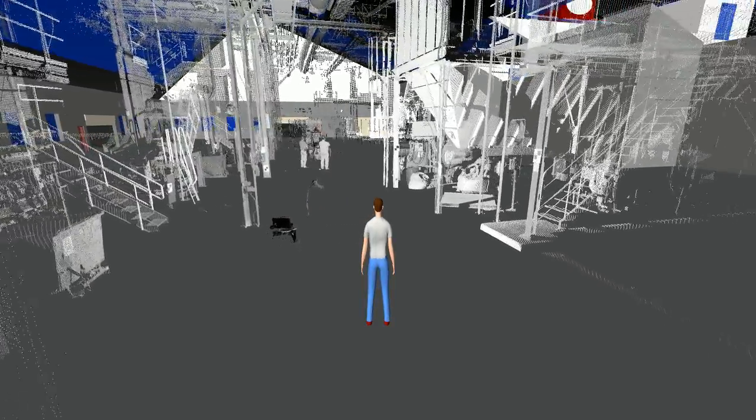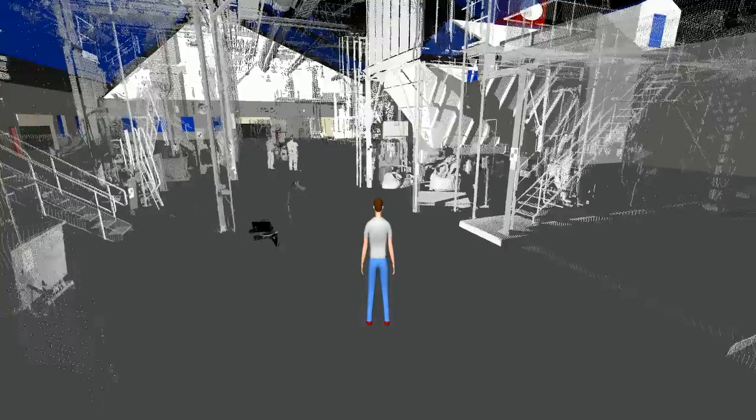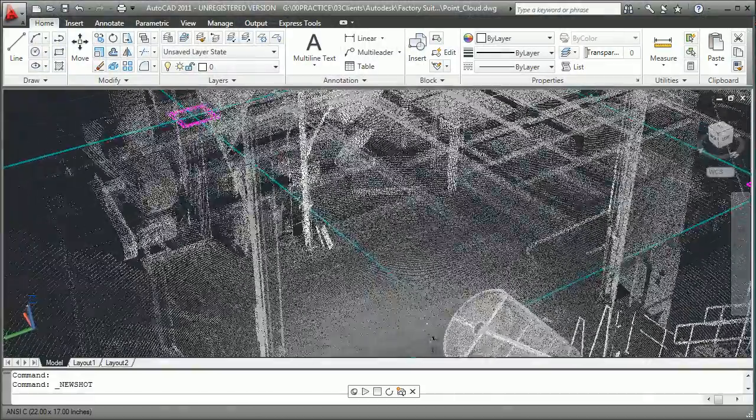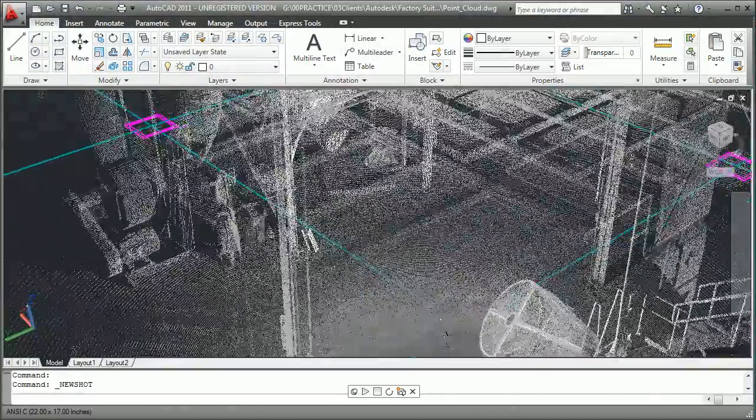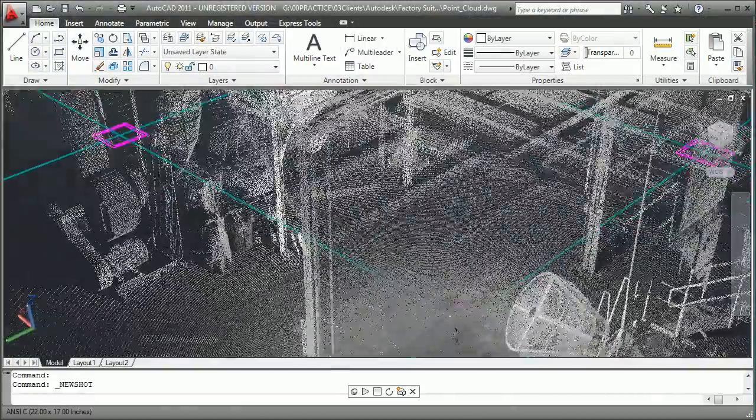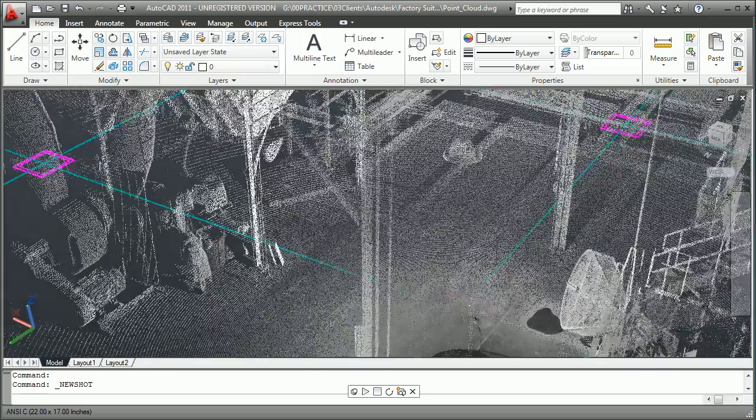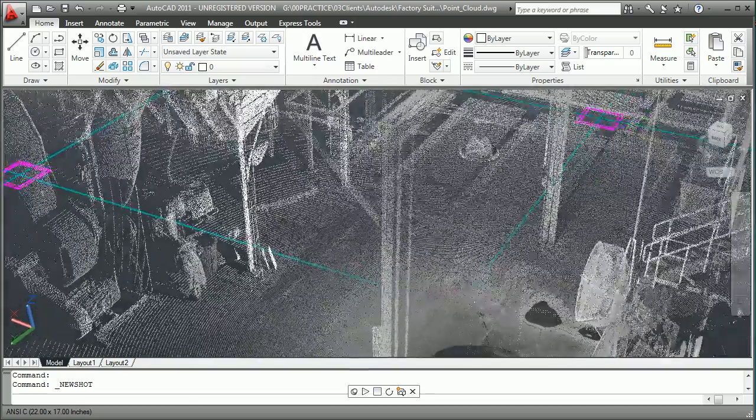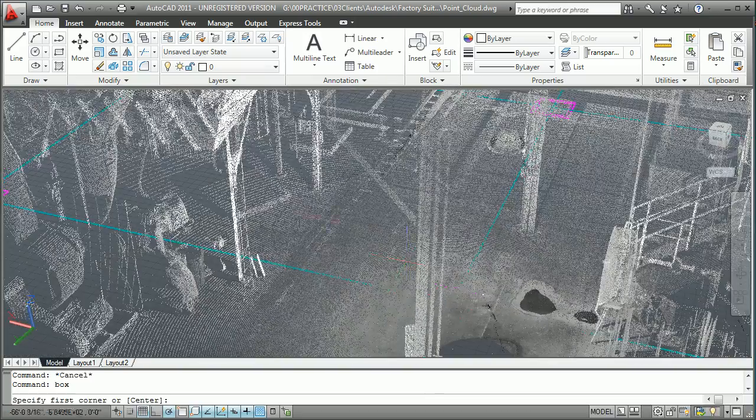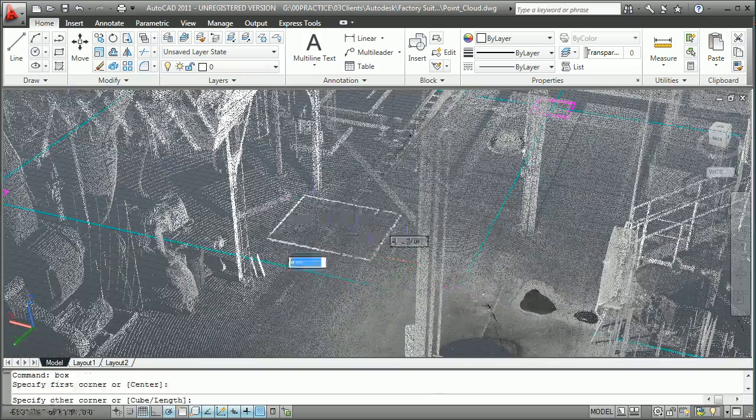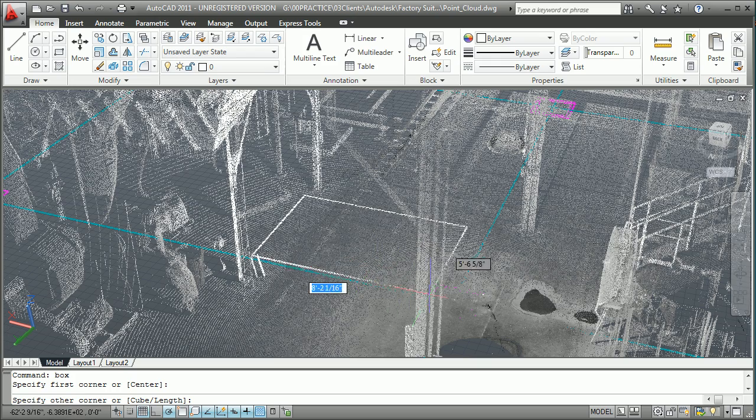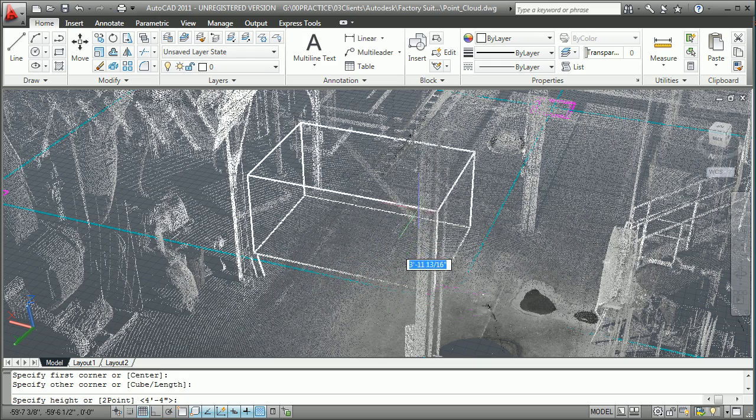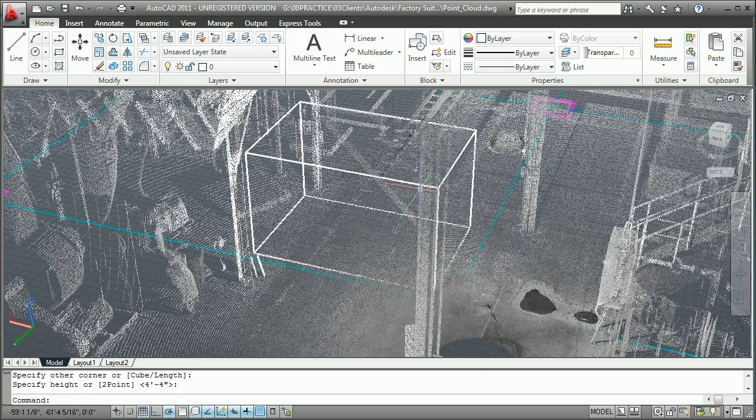The ability to utilize laser scanned point clouds to record the as-built state of an existing facility can reduce the amount of time needed to document the design. These point clouds can be added to your 2D AutoCAD designs to facilitate space reservations in context of the as-built state of the facility.